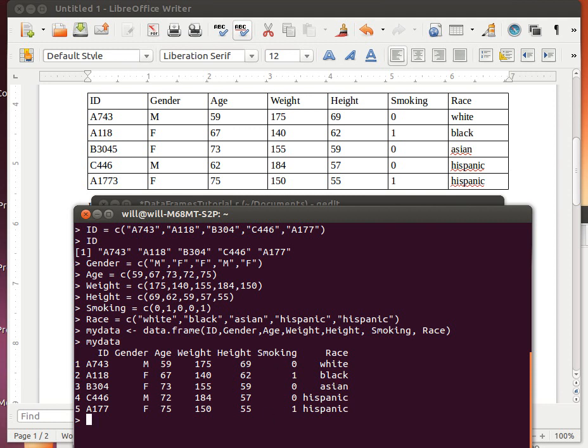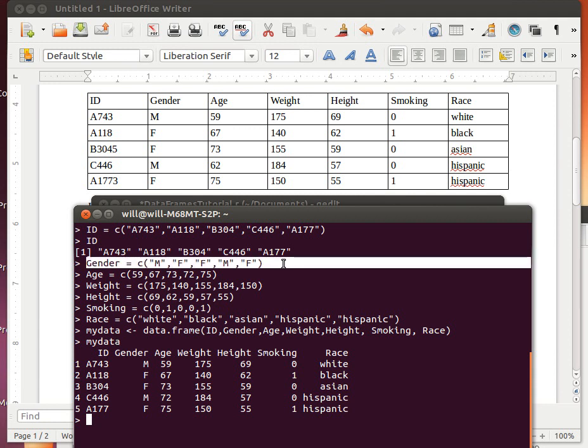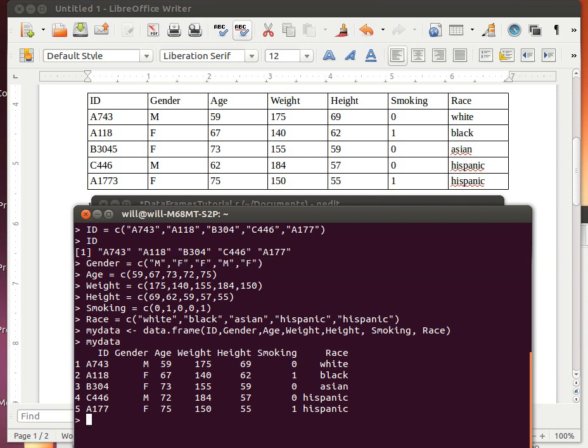Now here's something that I want you to understand. Remember when we created gender. We can see gender in two different places. Here as a column in this object called MyData, and we had also created it up here earlier as an object called Gender. Let's look at what the class of the object called Gender is. It's a character class.